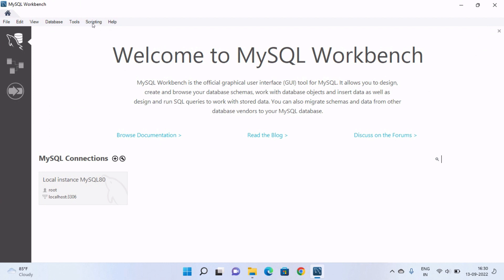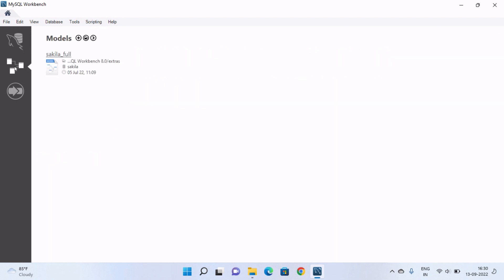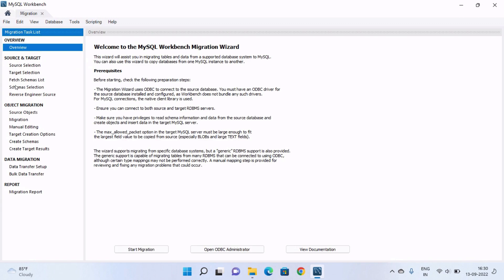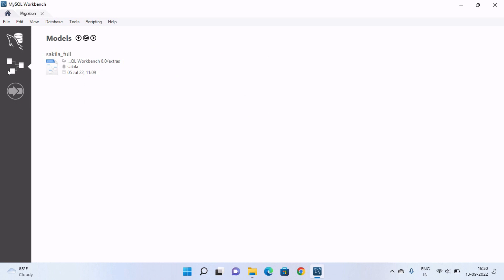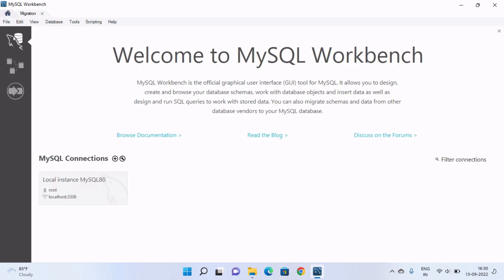This is the interface of MySQL Workbench. Here you can see there are many options. This is the dashboard — here you can do data modeling, and this option is for data migration. But we won't use those; we will select the MySQL Connections option.